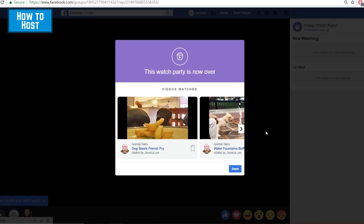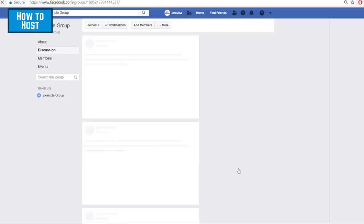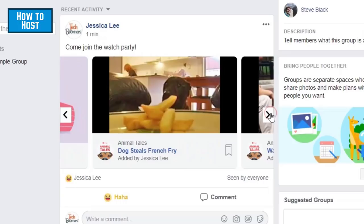When your watch party ends, members of your group will no longer be able to view your watch party or access any of the comments that may have been added. But links to any videos that were watched will be added to the watch party post in your group, so that anyone who missed out on the watch party can watch the videos themselves later.